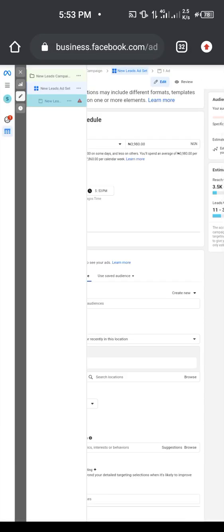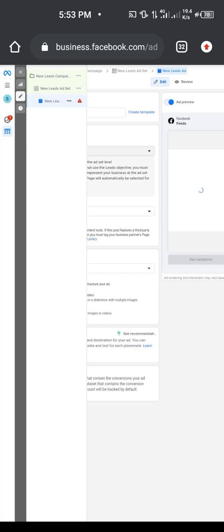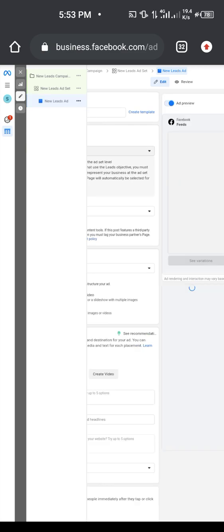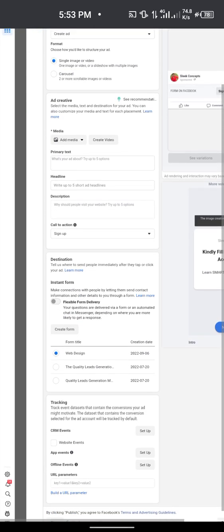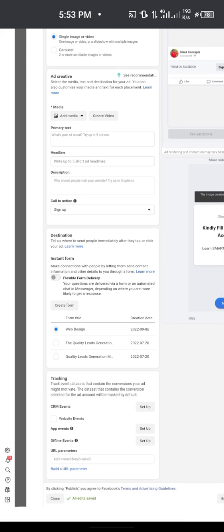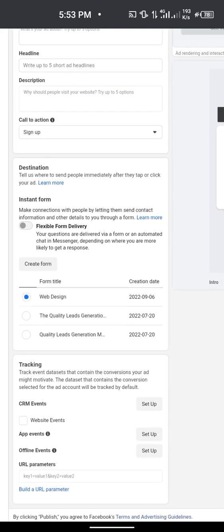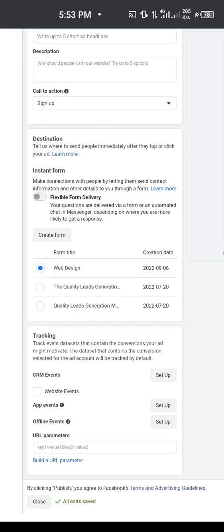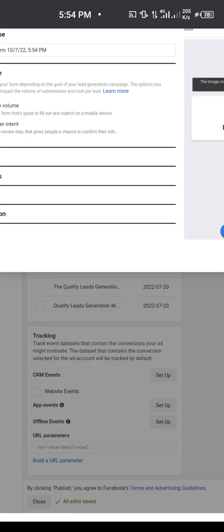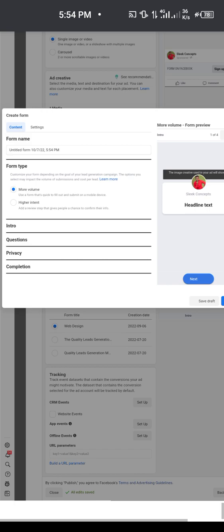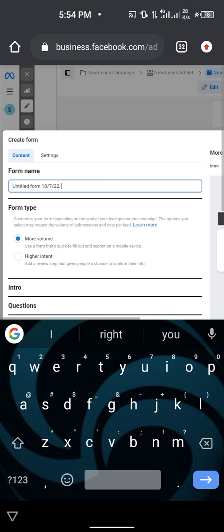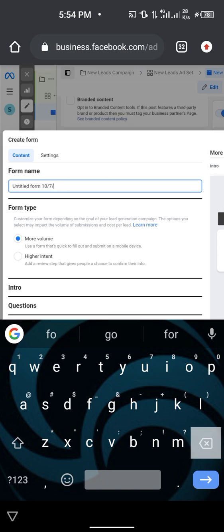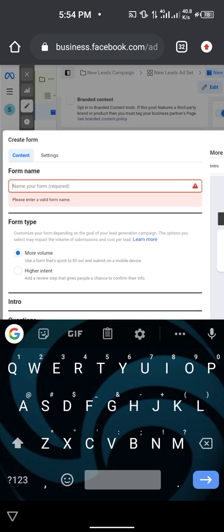Now go to your assets to create a leads form. You can do this on your phone or your computer. If you haven't created a form before, they will ask you to create a new form. Click on 'Create Form'.